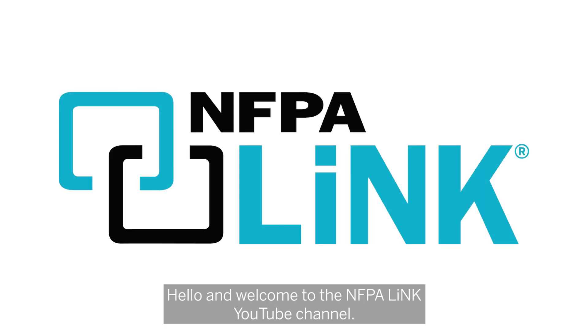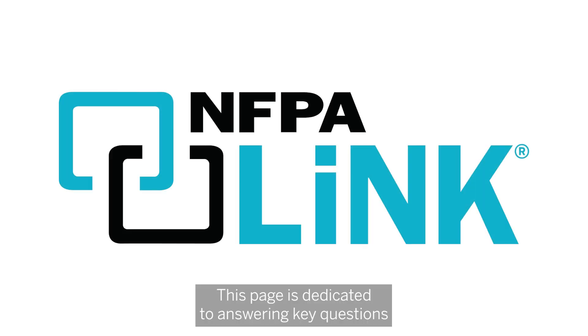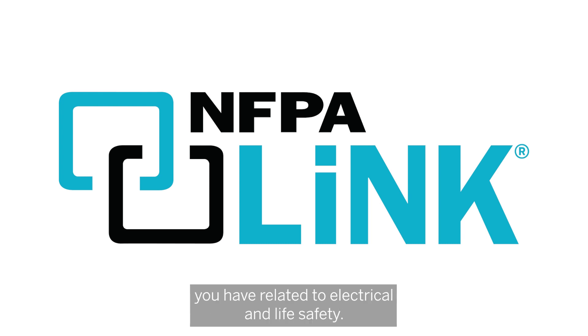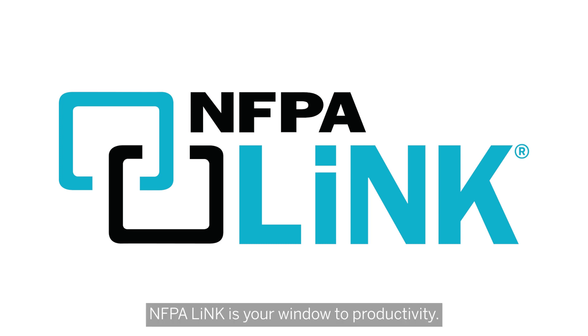Hello and welcome to the NFPA Link YouTube channel. This page is dedicated to answering key questions you have related to electrical and life safety. With easy to use digital access to NFPA codes and standards, NFPA Link is your window to productivity.